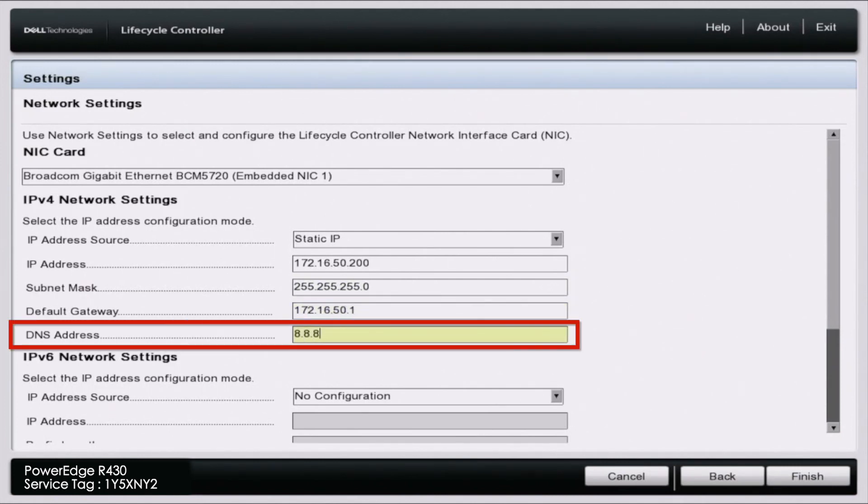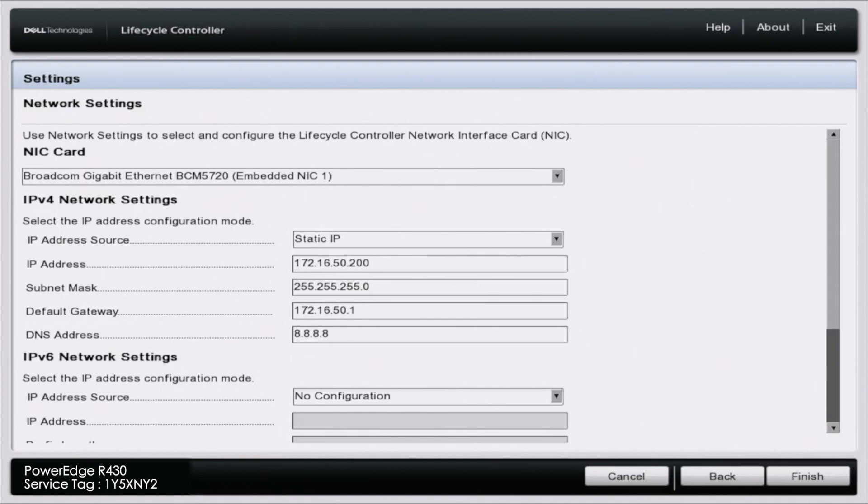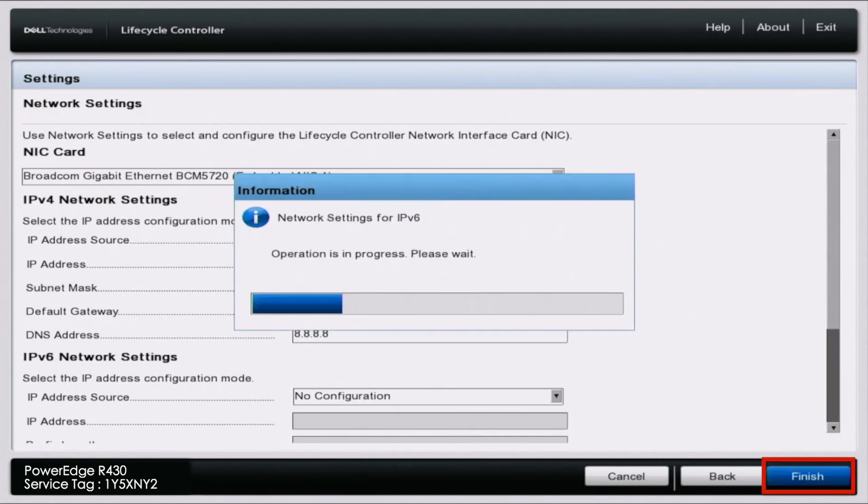Now the DNS address will vary depending on how it's set up in your network. For ours specifically, we have the IP address for Google's primary DNS server. Many networks will have this DNS server address as well. Once we're done with that, we can go all the way down and click on finish.